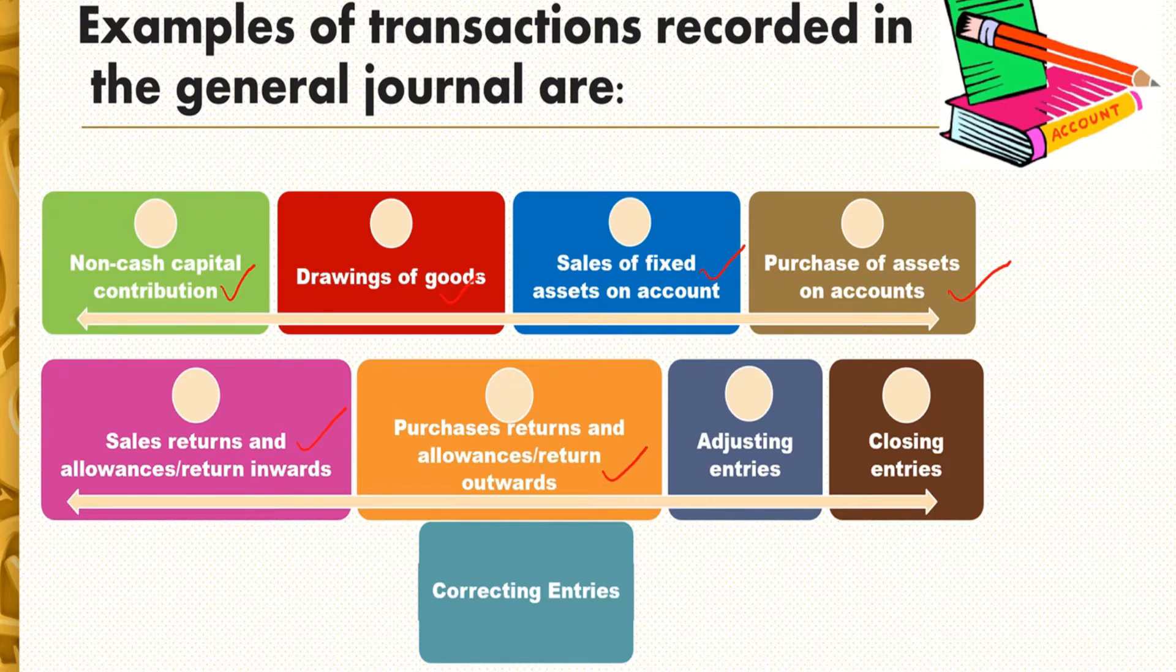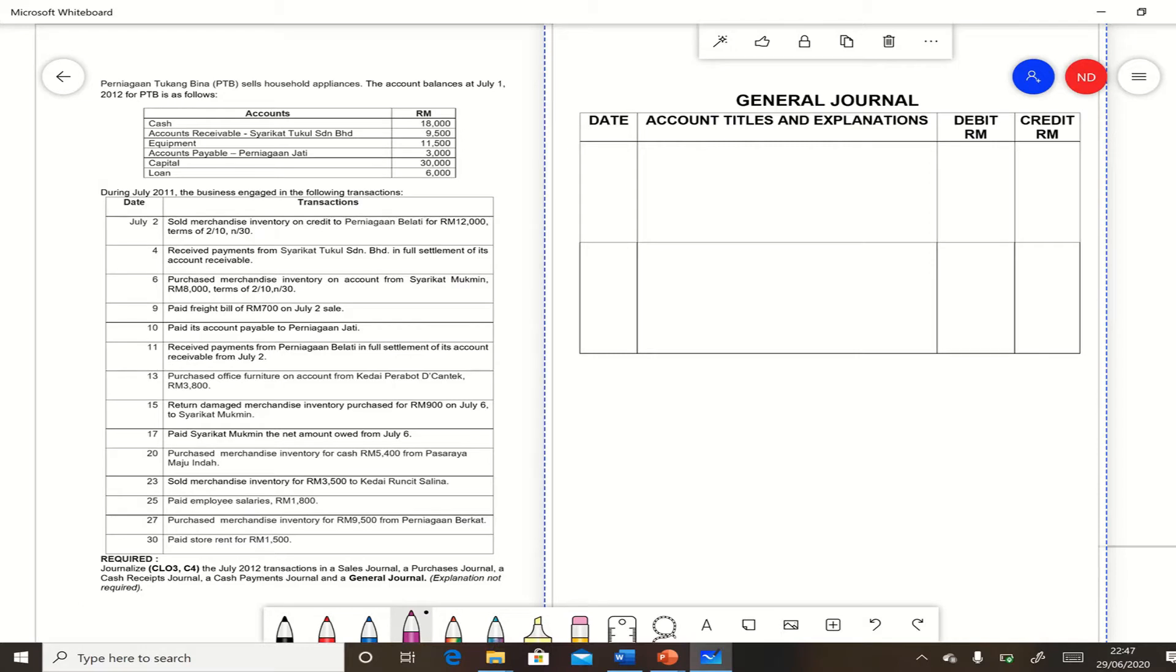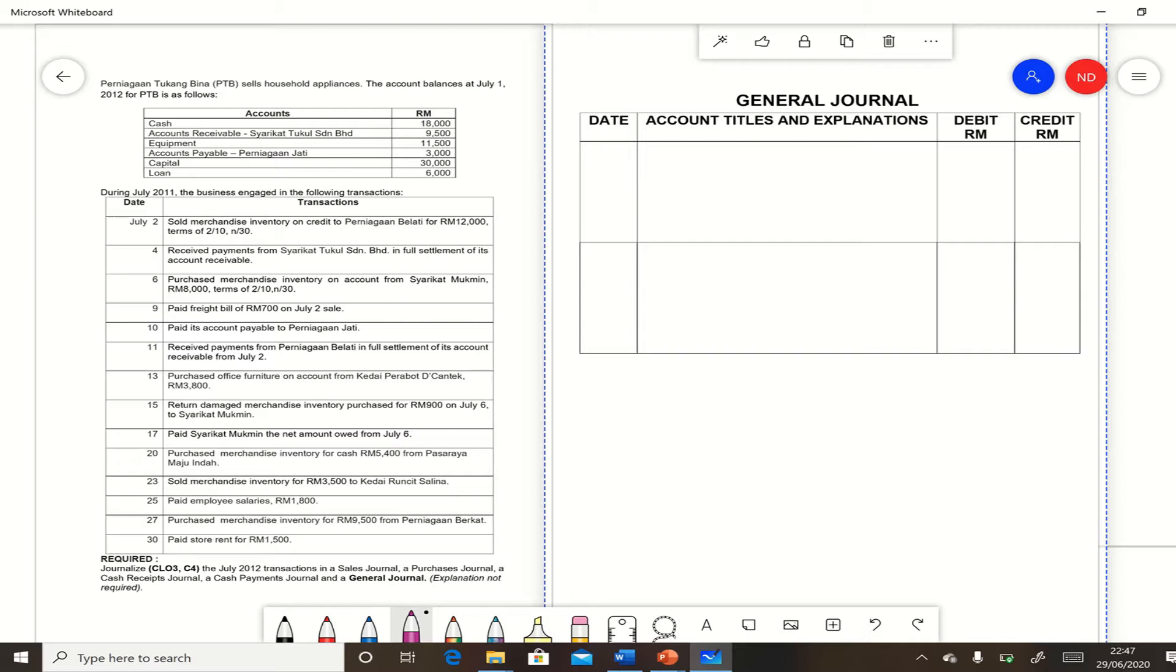Also adjusting entries, closing entries, and correcting entries. Now we look at this question: Perniagaan Tukang Bina sells household appliances. The account balances at July 1st, 2012 for PTB is as follows. Required: journalize the July 2012 transactions in the sales journal, purchases journal, cash receipts journal, cash payments journal, and general journal. Explanation not required. So for this section we focus on general journal.